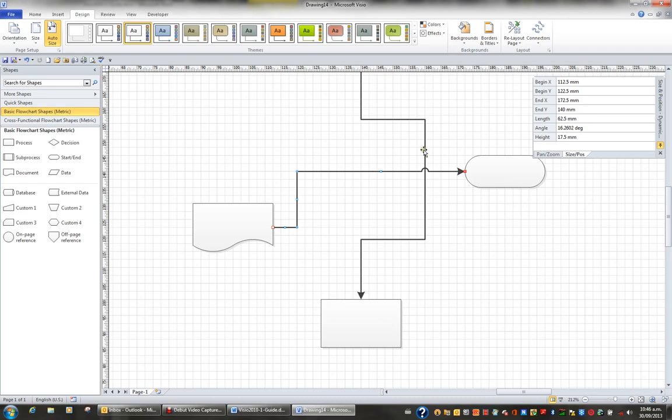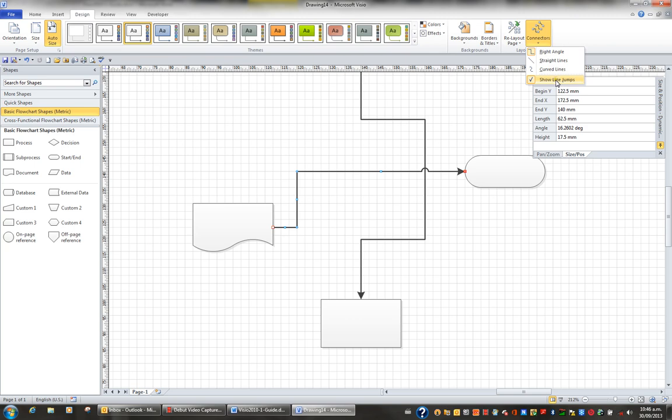If I don't want to show line jumps, I'll go to the Design tab in my ribbon and click the Connectors button. In the very last option here, you can untick it, and it won't show the line jumps for that particular connector.